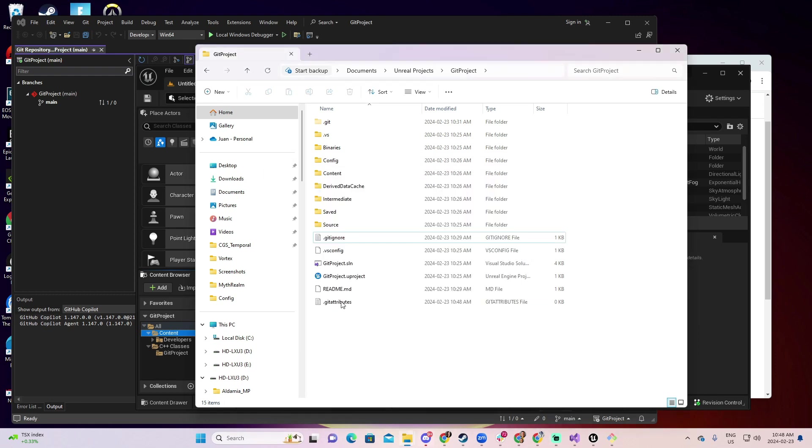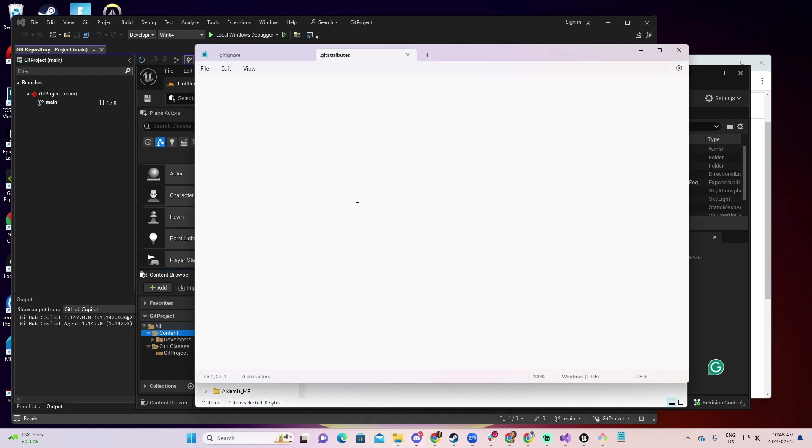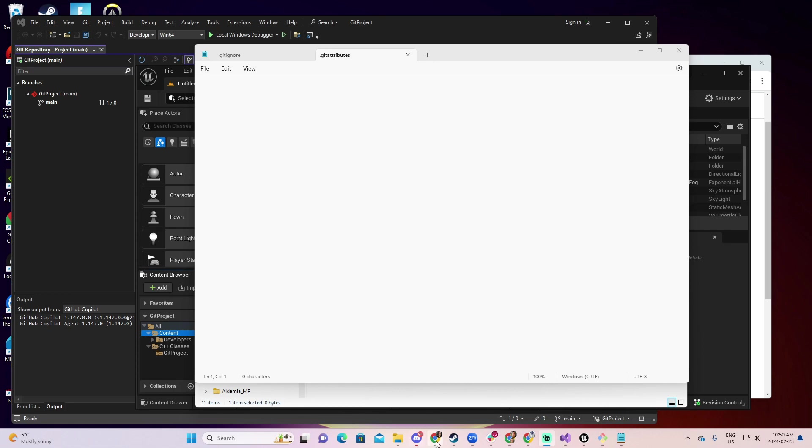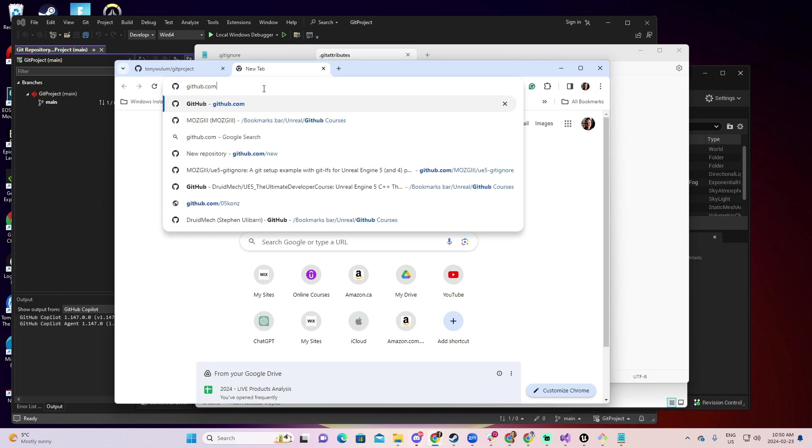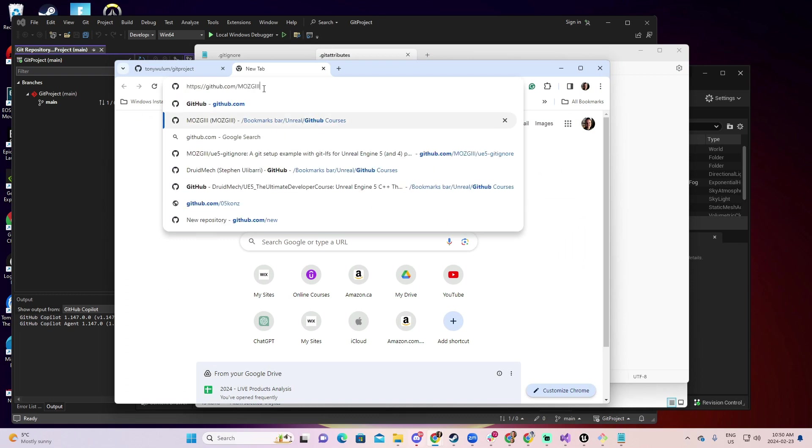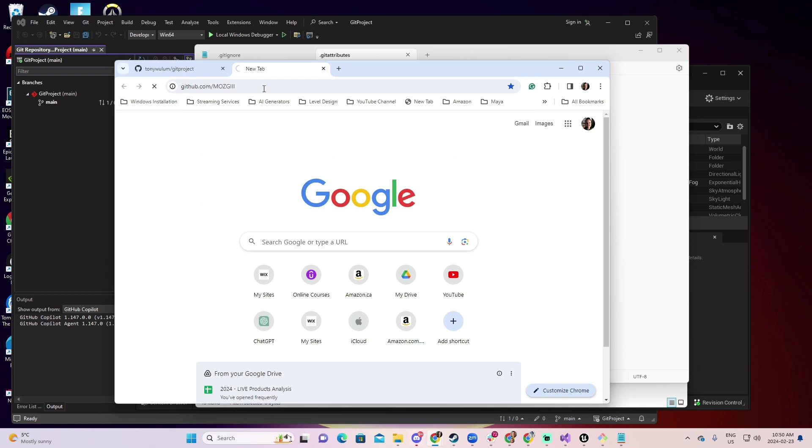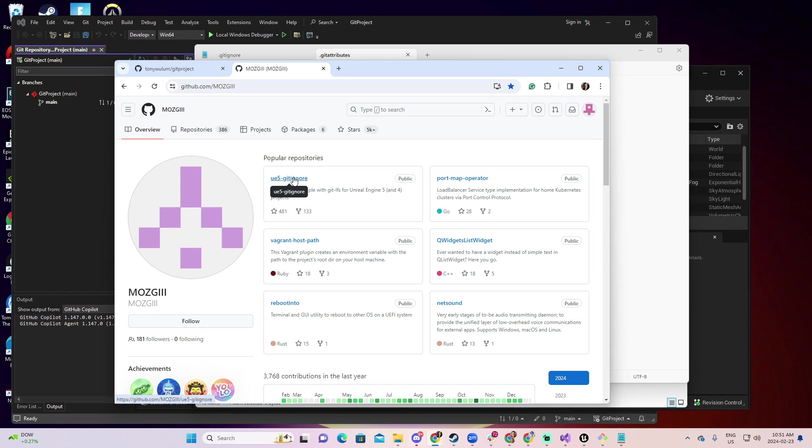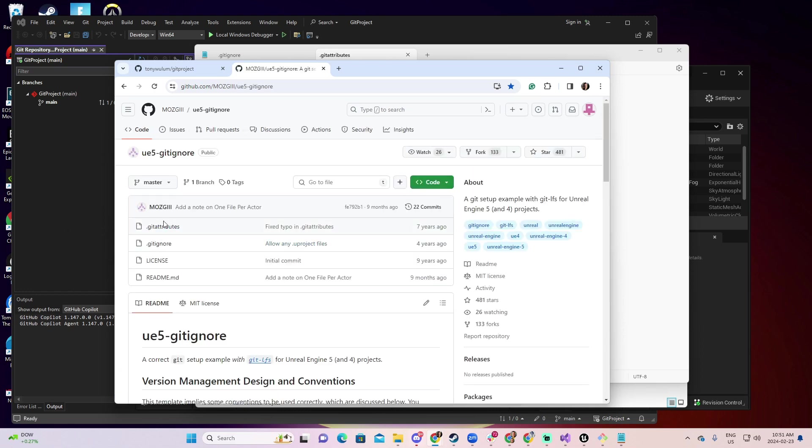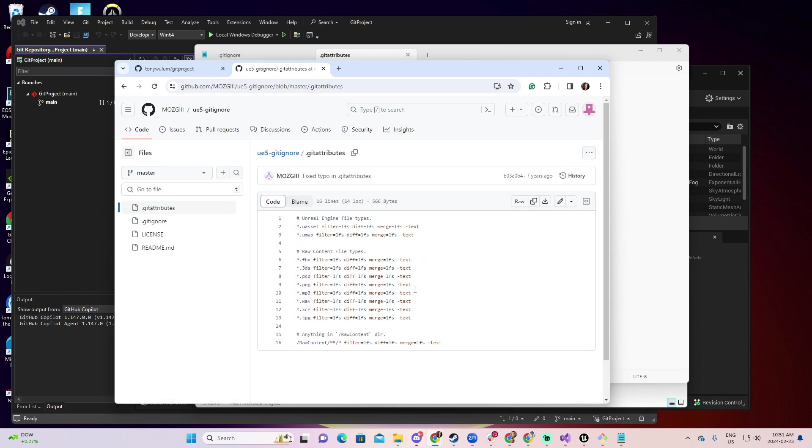Now that you created the file, you can see it here, git attributes. And if you open it, you will see that it's, at this moment, totally empty. Now, to know the extensions or the files that you should consider for LFS in Git, there are many options on the internet. But I will recommend you to look for this one. So let me go GitHub. GitHub and it's MozG or MozG3. And this guy, I'm going to present this link on this tutorial. This guy has a section that is called Unreal Engine 5 Git Ignore. So click over it. And here you have a file called Git Attributes. Click over it.